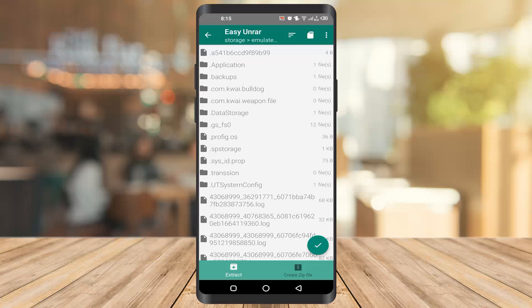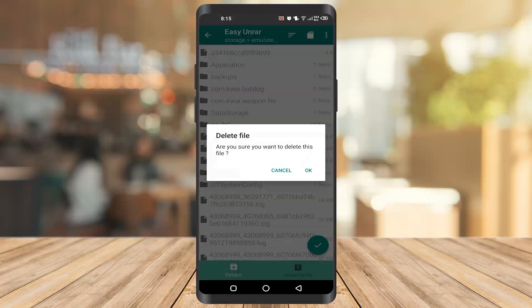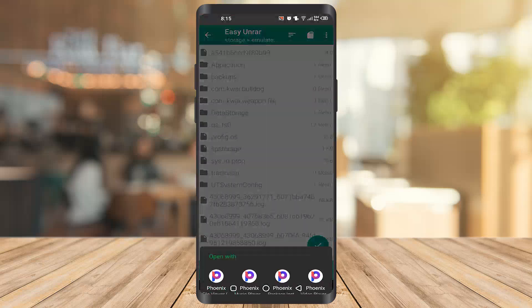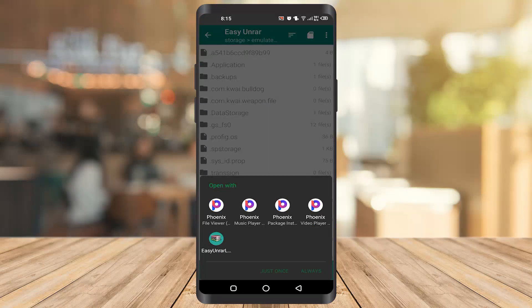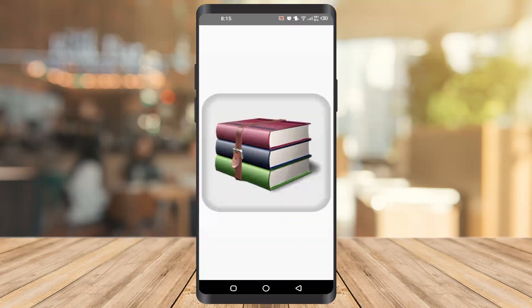For example, I will show you. You have to click on the file which you want to extract. After that, it will give you this option and you have to click on it. Your file will be extracted in your phone.